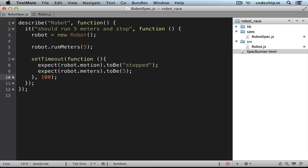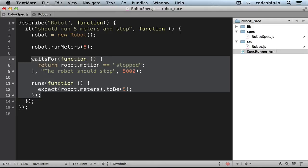But even if it worked it would be much slower. Maybe it took our robot just a few milliseconds to run 5 meters, but we would still need to wait 5 seconds. WaitsFor polls for the condition all the time and proceeds immediately as soon as it's true. So when your spec suite grows, this will make a tremendous difference to your spec execution time.